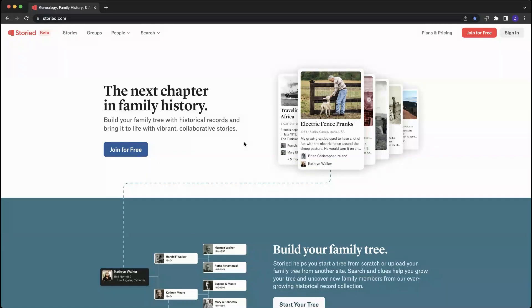First thing you can do is create an account. Accounts are free. You can either join by clicking the join free in the header or up here on the right.